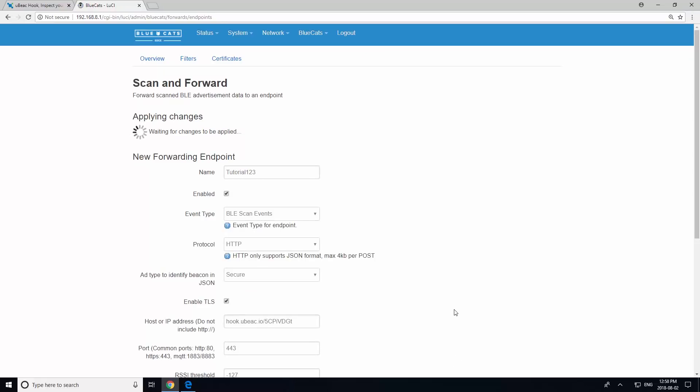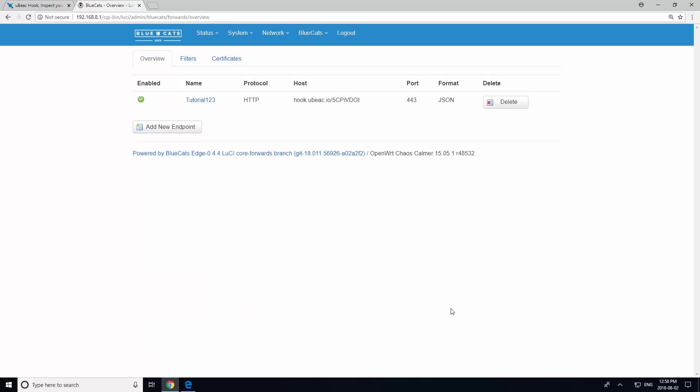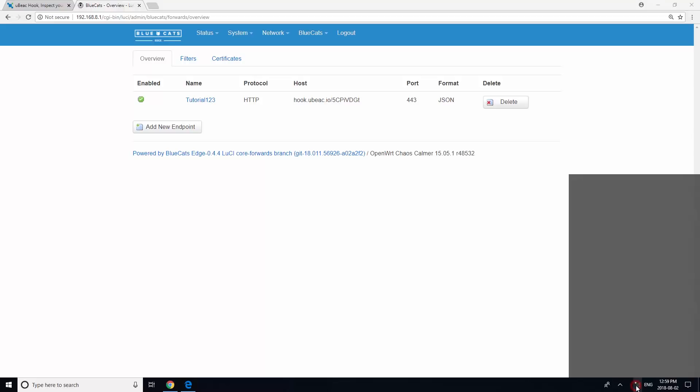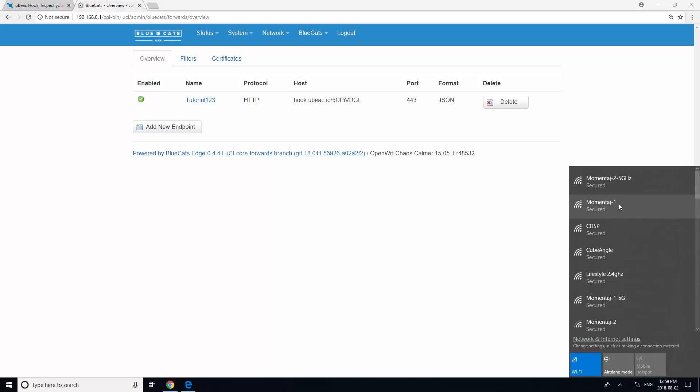We are now done with the configuration of our relay. You can unplug your Ethernet cable and reconnect to your usual Wi-Fi.